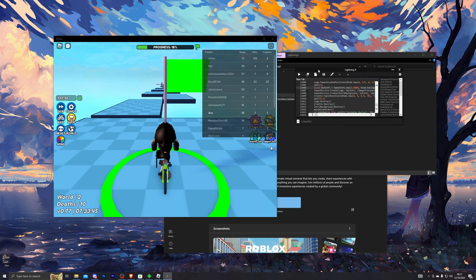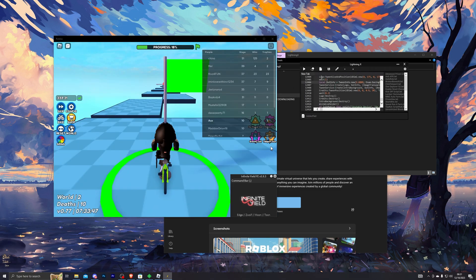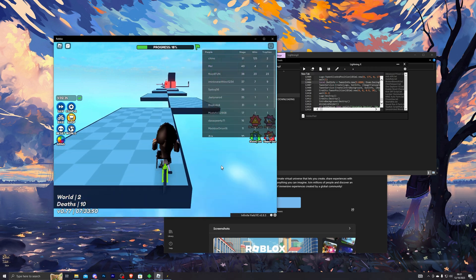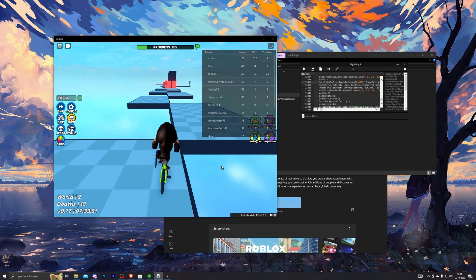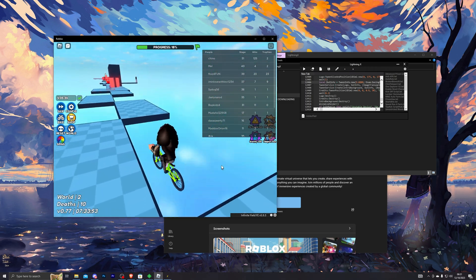All right, here we go. Once you are loaded into the game and you have pasted your script, you can simply execute it. As you can see, it is working without any issues whatsoever.